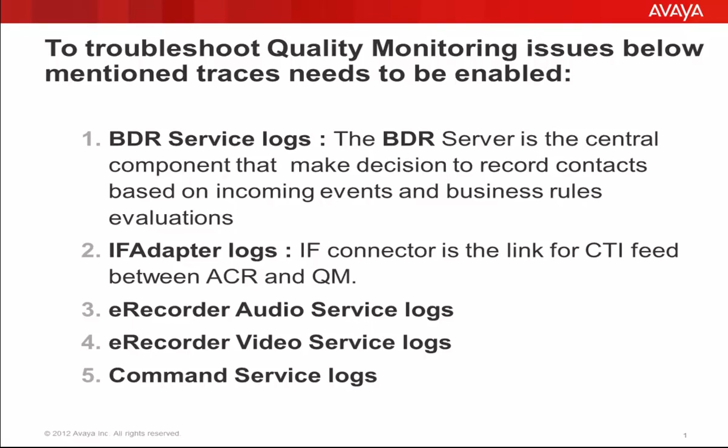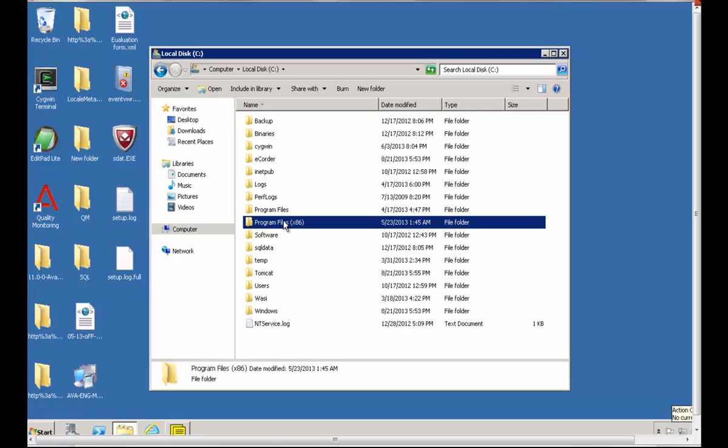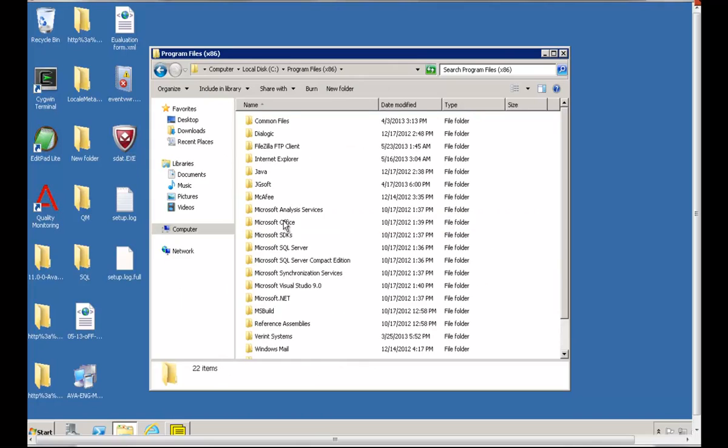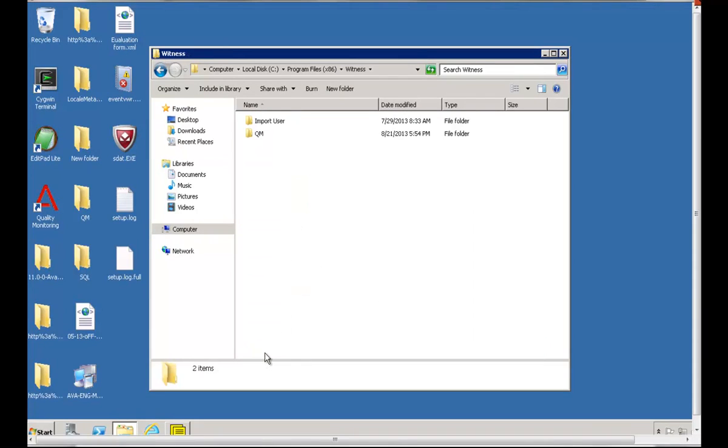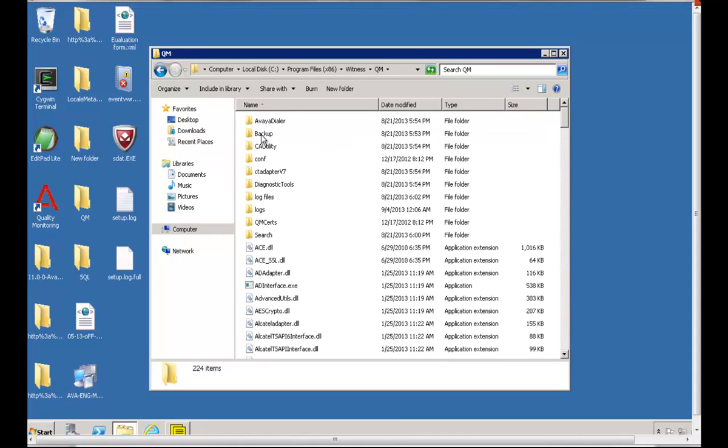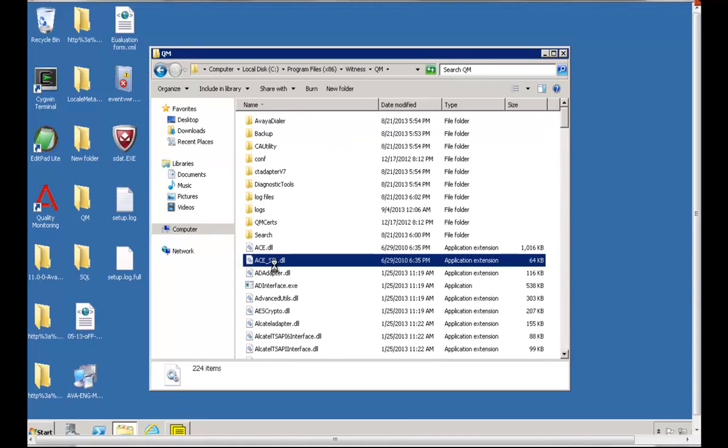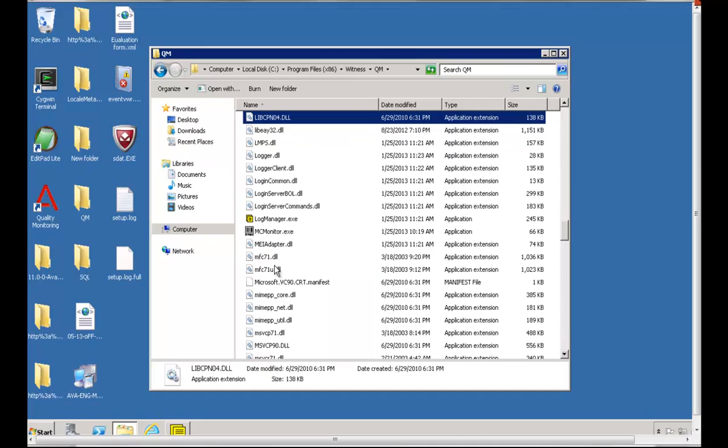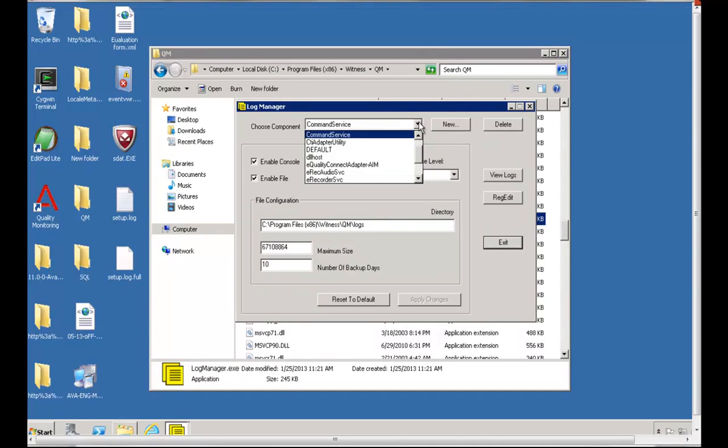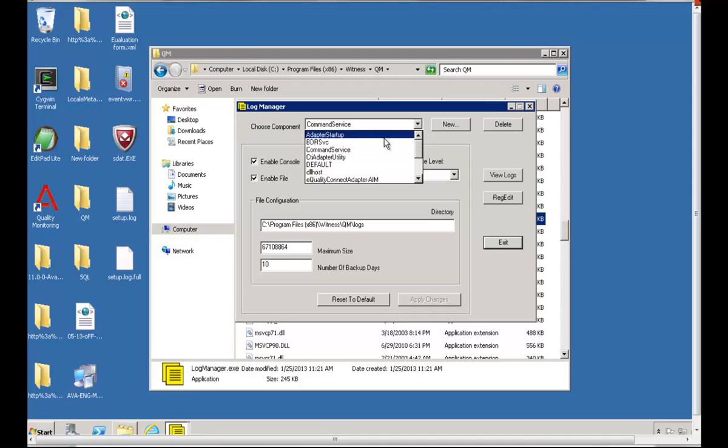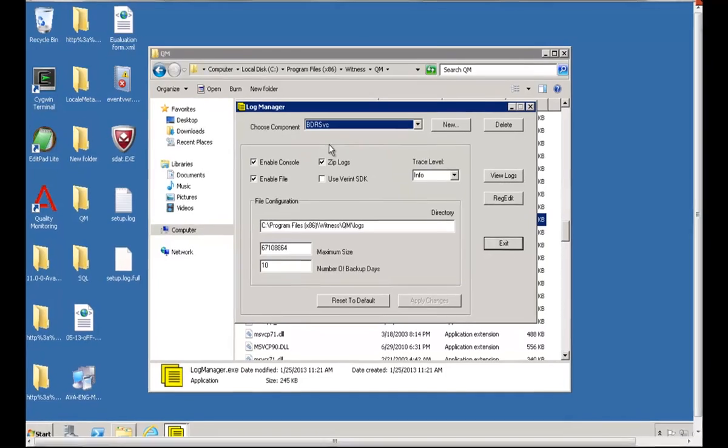Now I'll show on one of my lab servers. On the server we go to our program files installation directory. Here it's Witness and then to QM. Under QM we'll find an executable file named logmanager.exe. This is used to enable the debug high level logs.